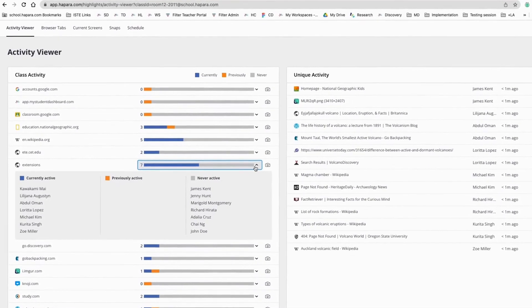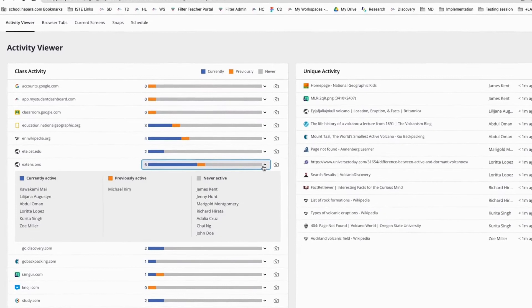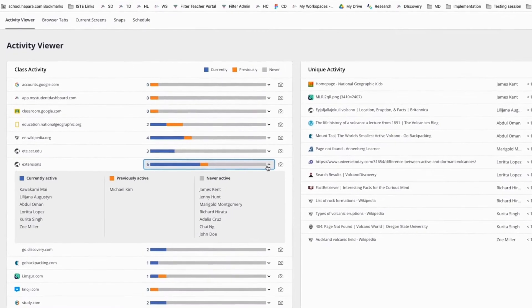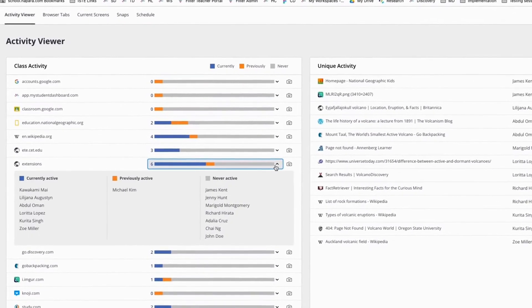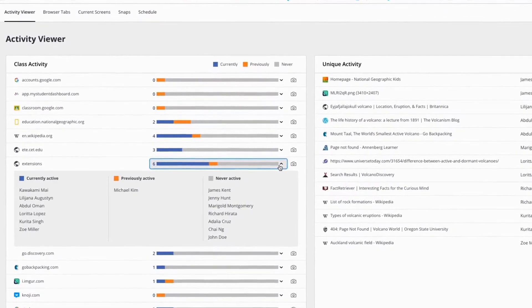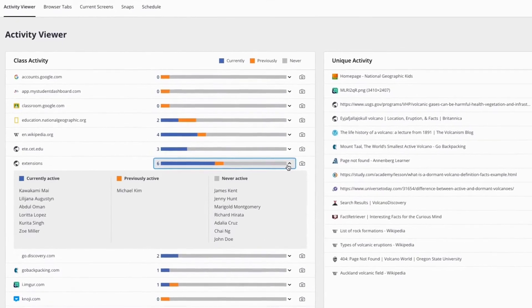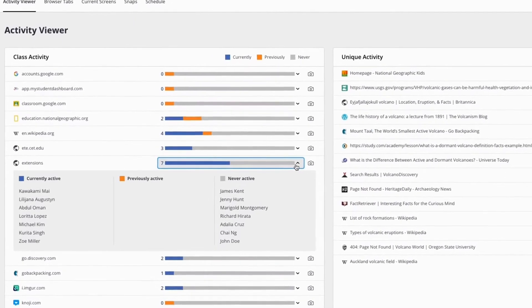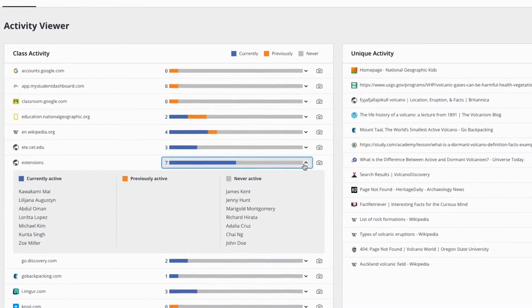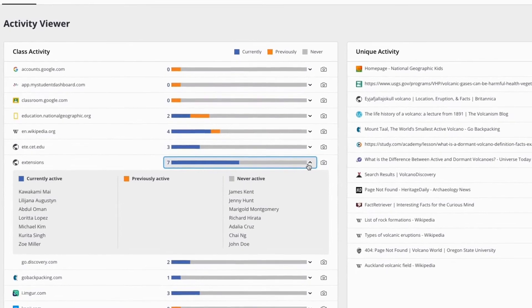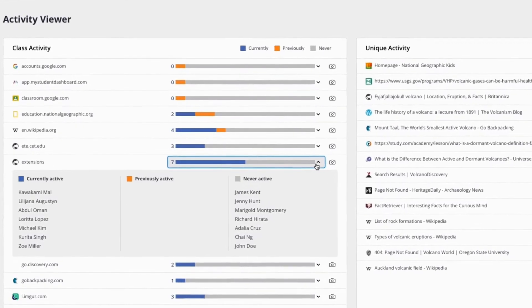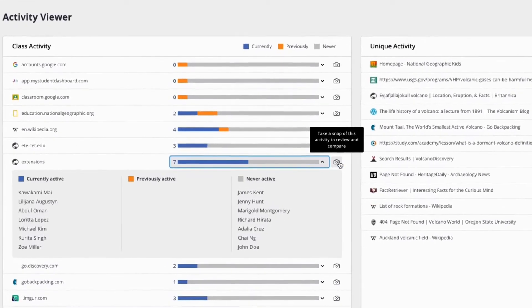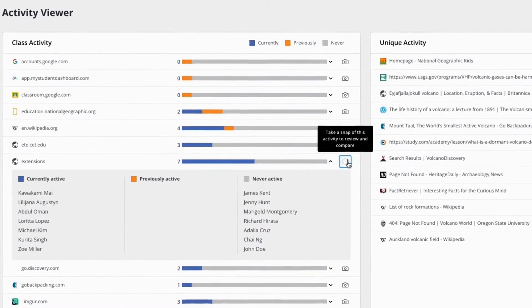A powerful feature of the Activity Viewer is the ability to take snaps of student learning. Snaps are digital notes of learners' online activity that you can save and review and share with learners, parents, or colleagues. To take a snap, click on the camera icon.